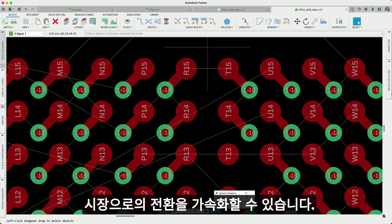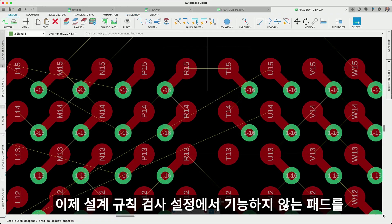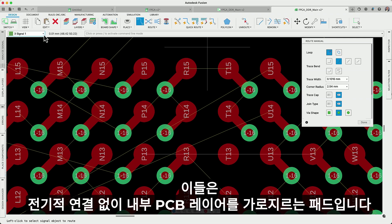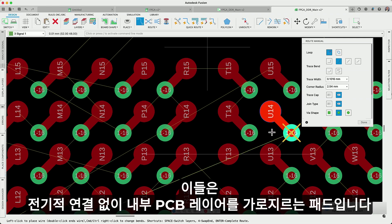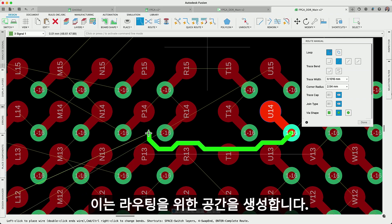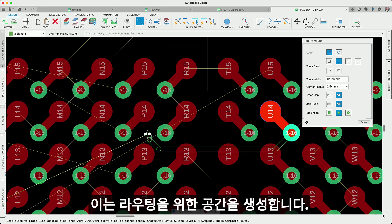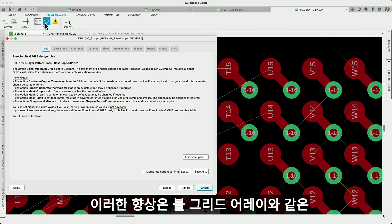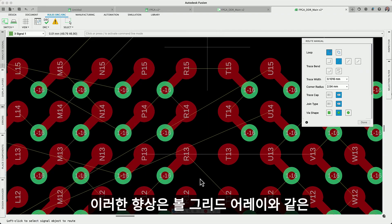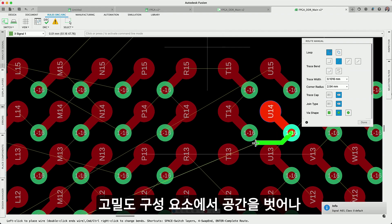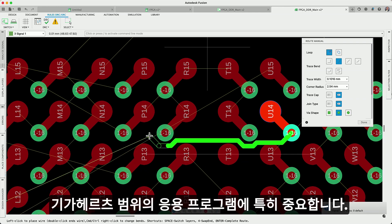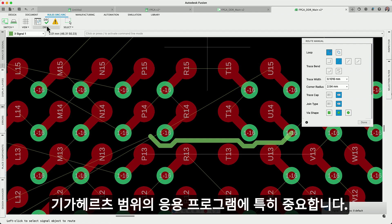Within our Fusion PCB design workspace, in design rule check settings, you can now disable non-functional pads — pads that cross internal PCB layers without electrical connections. Disabling them allows you to minimize annular ring sizes, which liberates space for routing. This enhancement is particularly crucial for applications in the GHz range, which require the space to break out of high-density components such as a ball grid array, and vastly improve your manual routing efficiency in multi-layer designs.